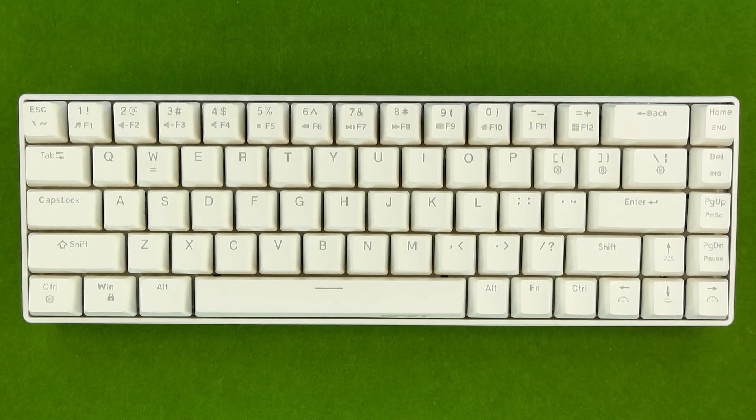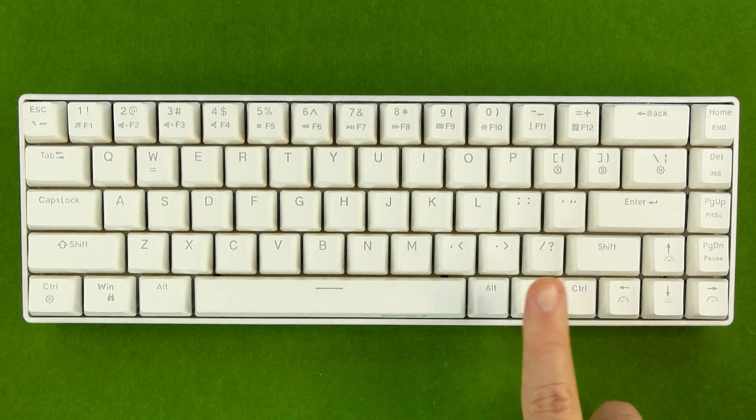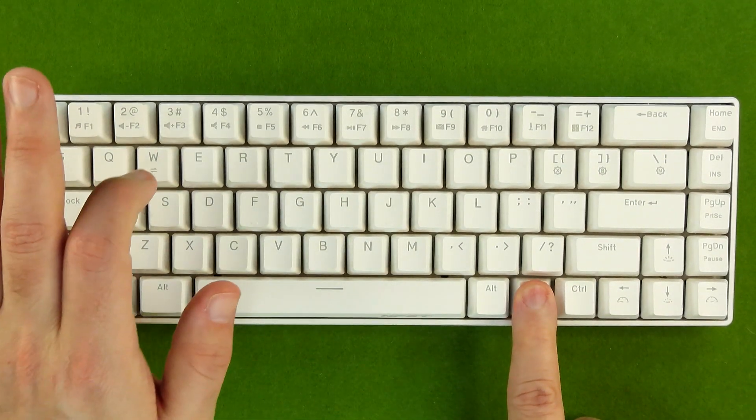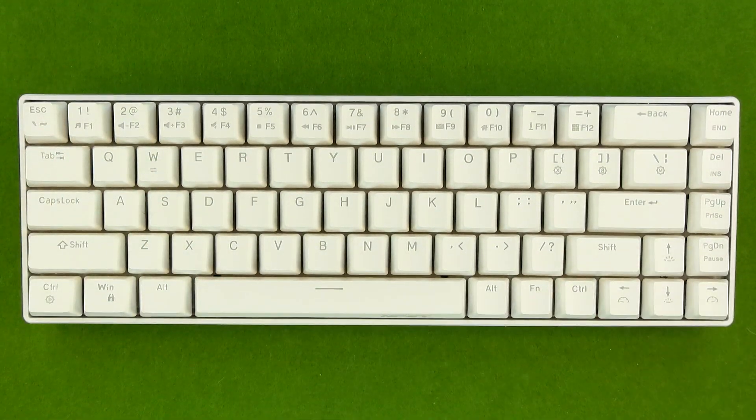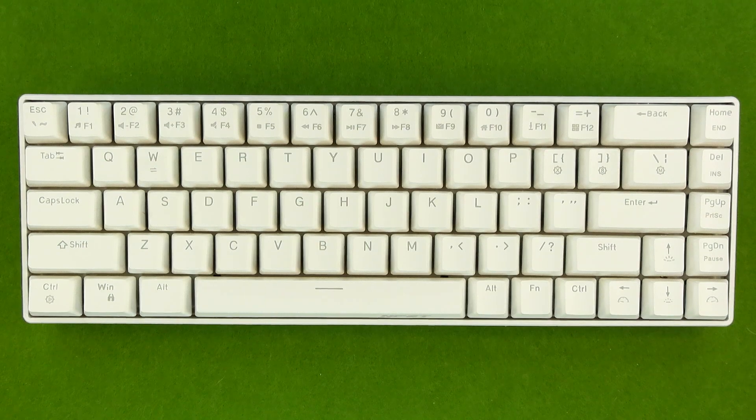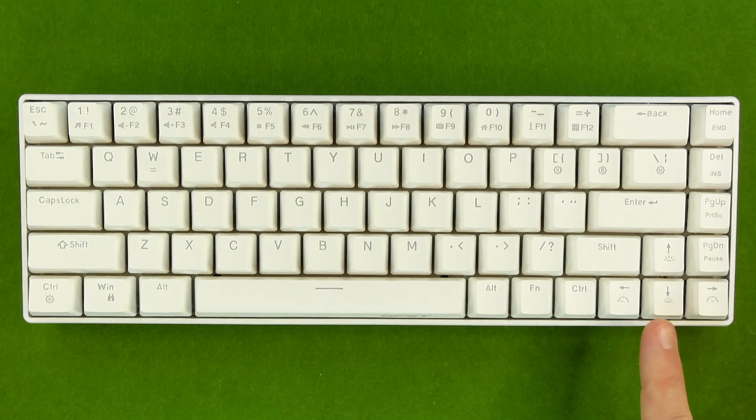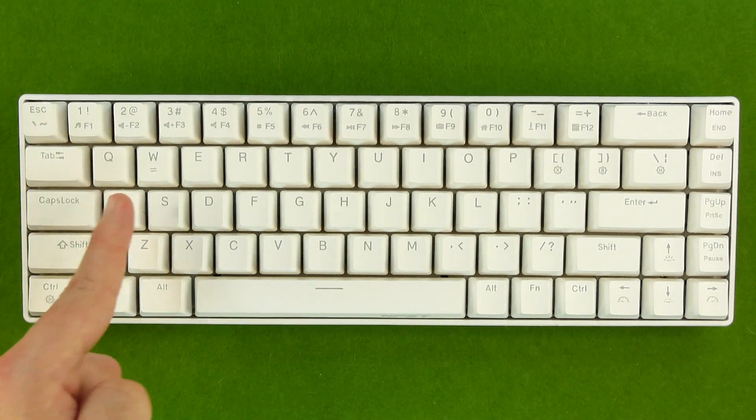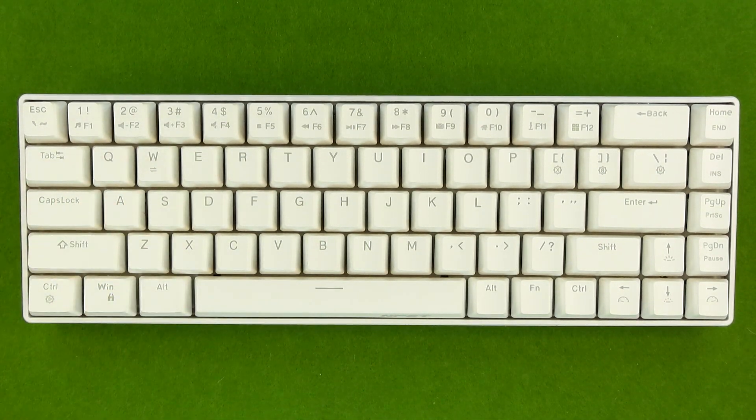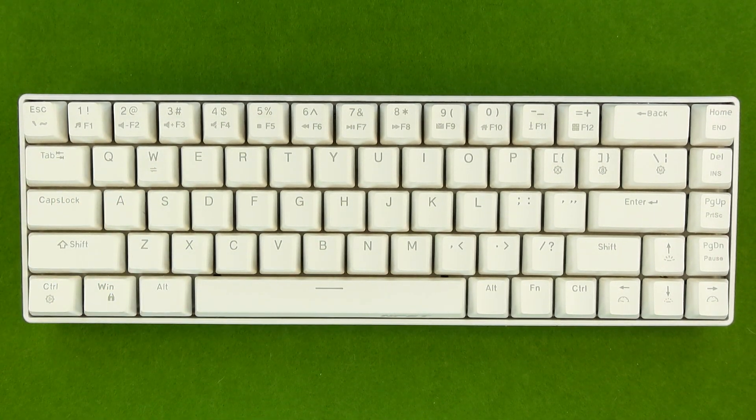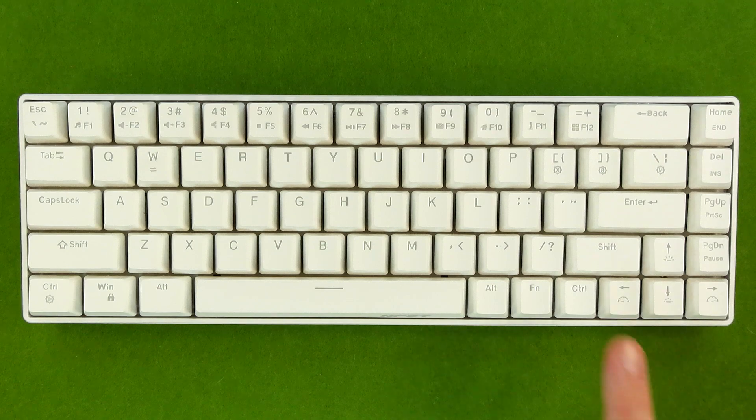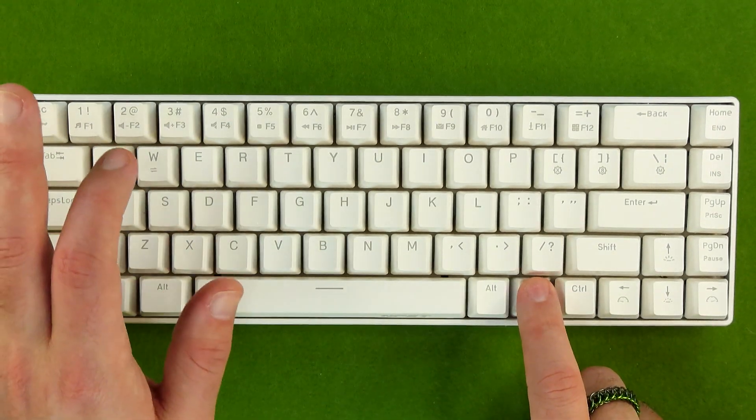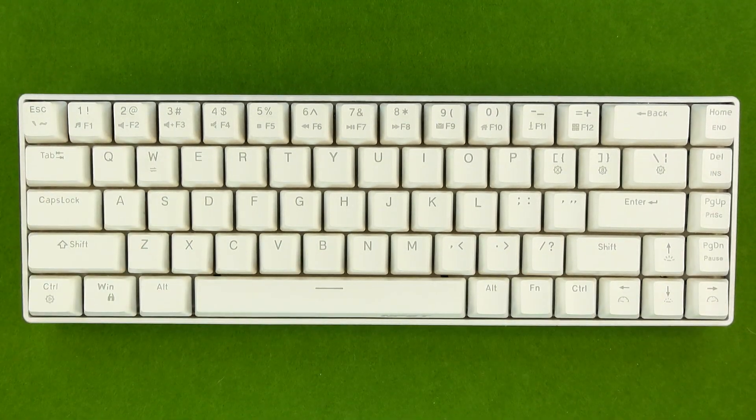And speaking of the arrow keys, when you hold down function and hit W, that's going to swap your arrow keys with your WASD keys. And they'll stay like that until you hold down function and hit W again.